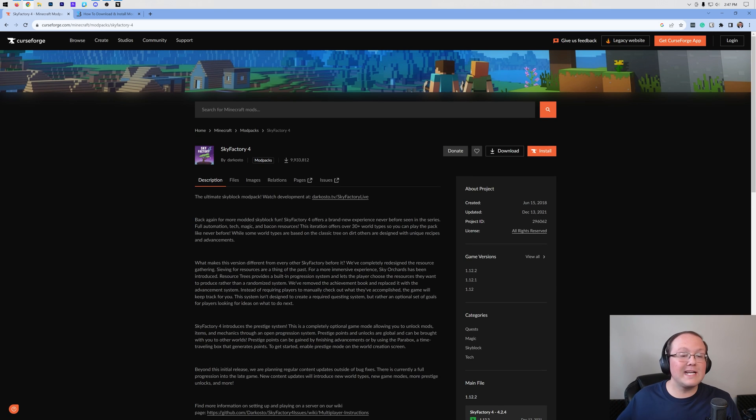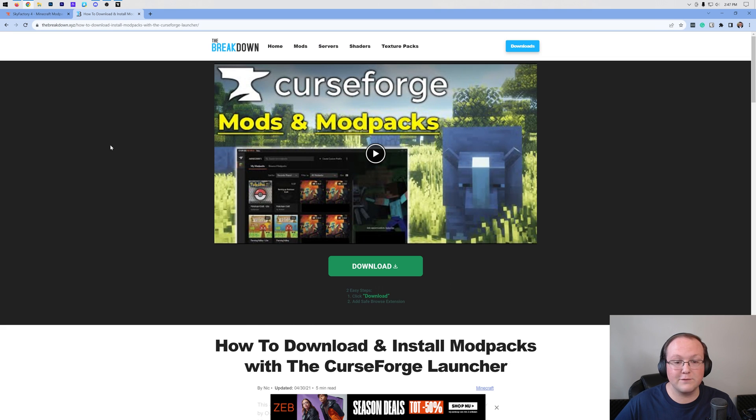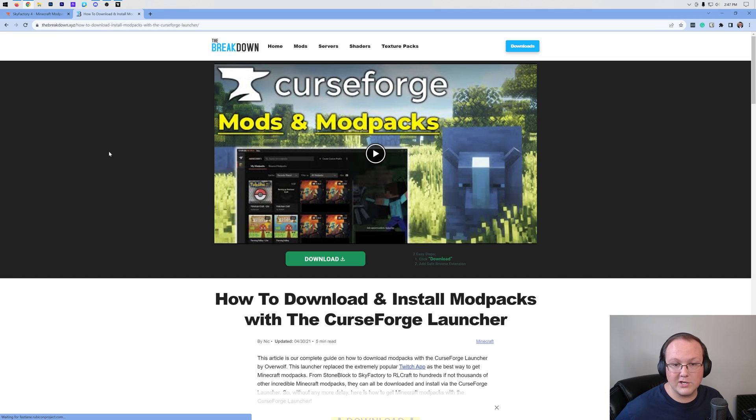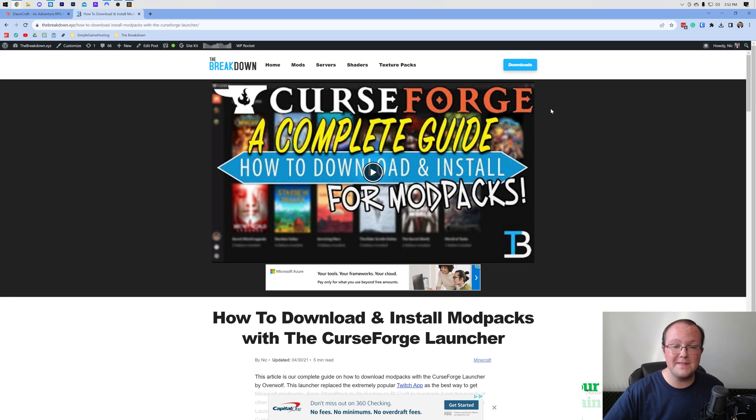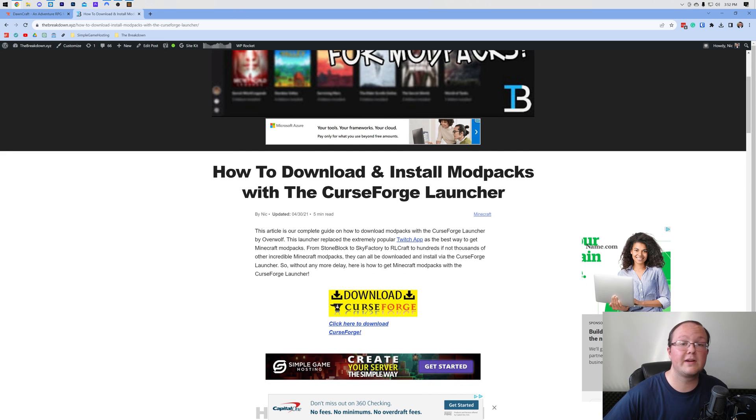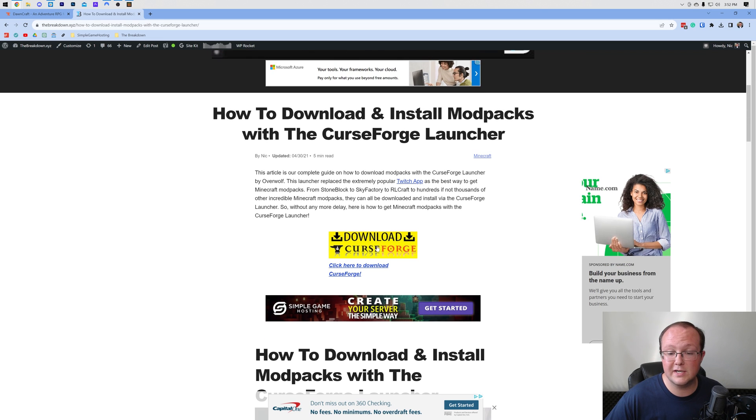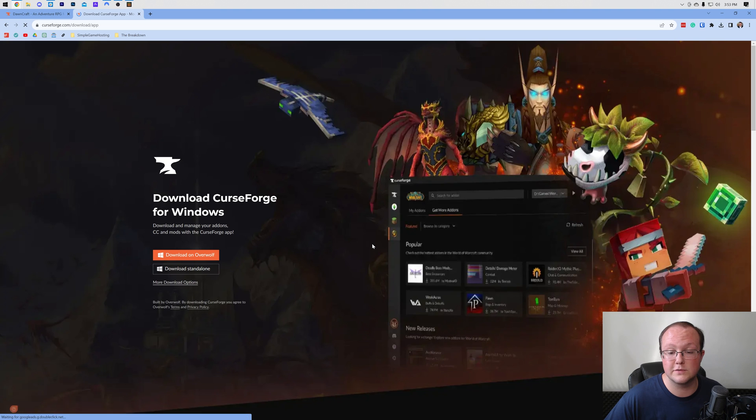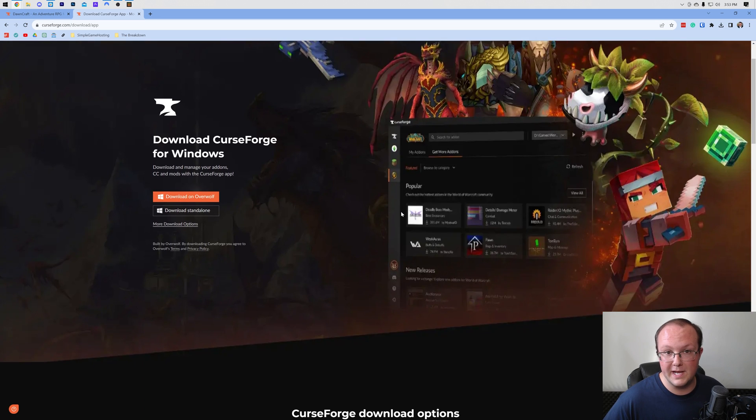And in order to get Sky Factory 4, we're going to need the CurseForge Launcher. To download the CurseForge Launcher, you're going to want to go to the second link in the description down below that will take you here. This is our complete text guide on getting CurseForge, but we're going to be covering everything in this video as well, so don't worry too much about it. Just once you're here, click on the Download CurseForge button to be taken to the official CurseForge download page.